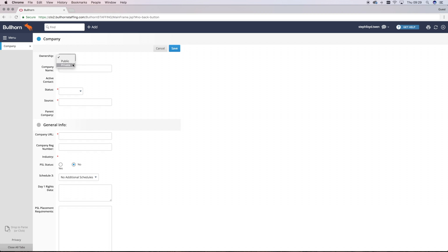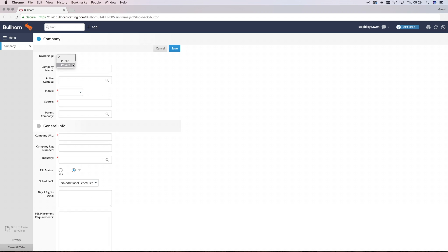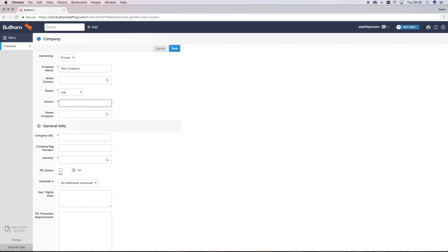Then you'll need to populate the fields required to add a new company to the system. The more accurate and detailed the information that you input now will make it much easier for you when you go on to add contacts, jobs, and start making placements with this company.